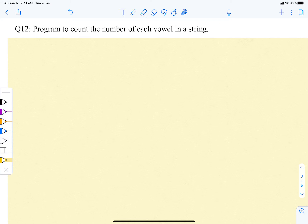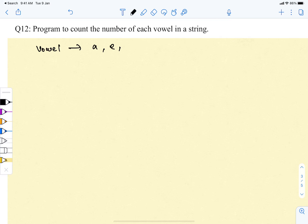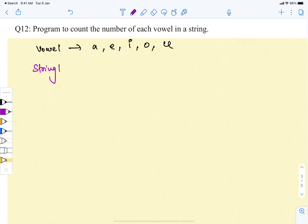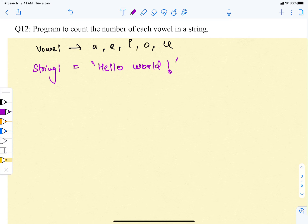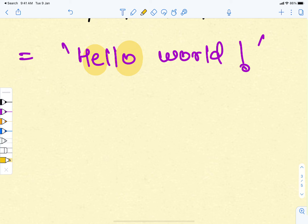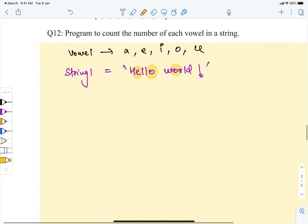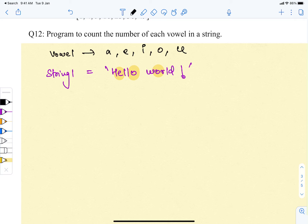Hello and hi everyone. We have this question: write a program in Python to count the number of each vowel in a string. We know what vowels are - these are A, E, I, O, and U. Suppose we have a string that says 'hello world' and we need to count the number of vowels. We can find E, O, O over here which are the vowels in the string. Now how will I find these vowels and how am I going to store them?